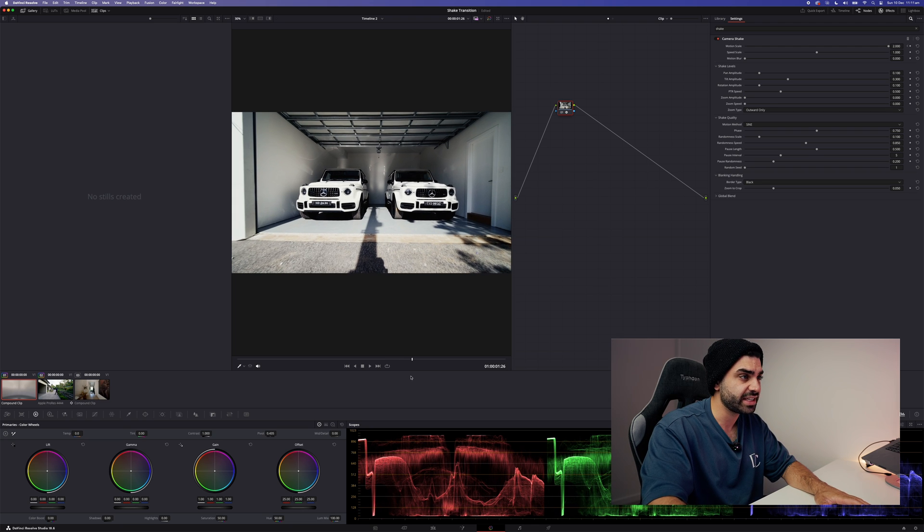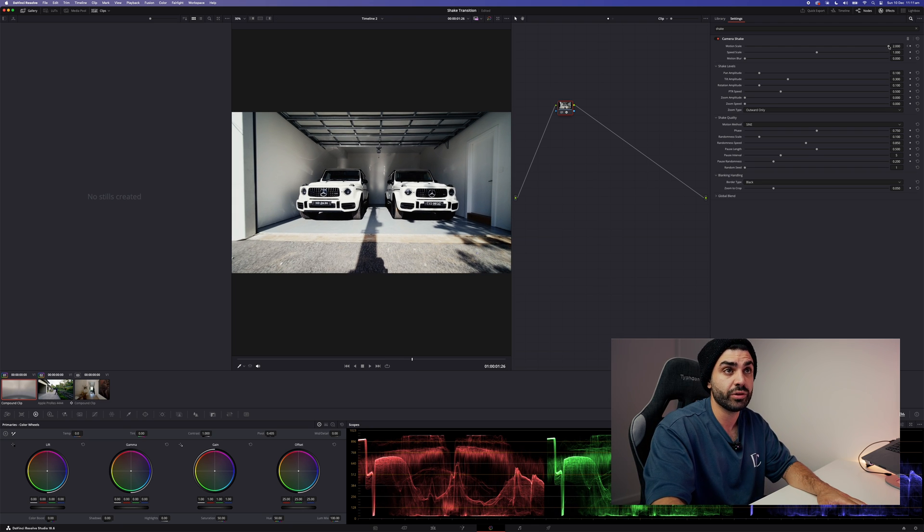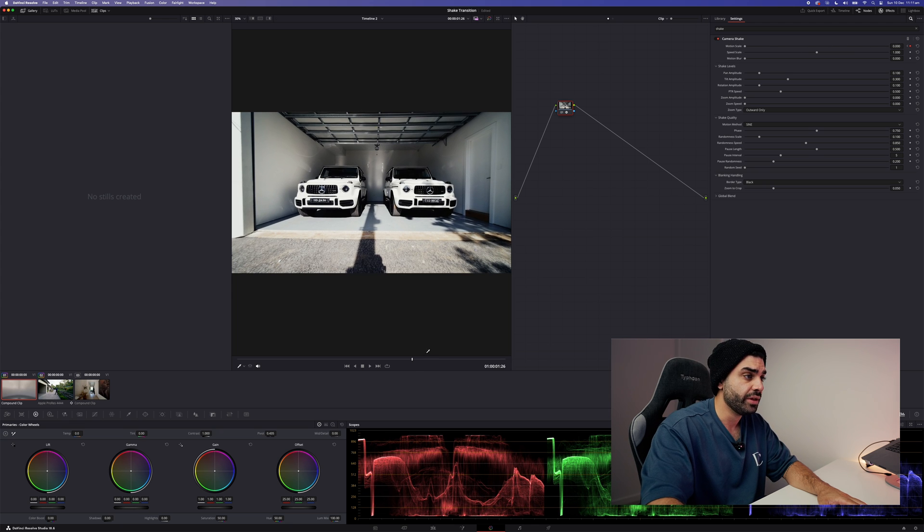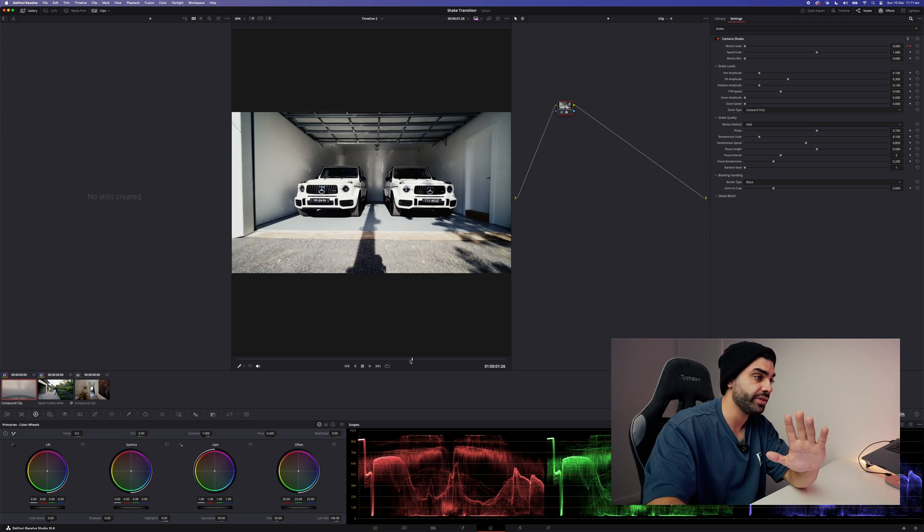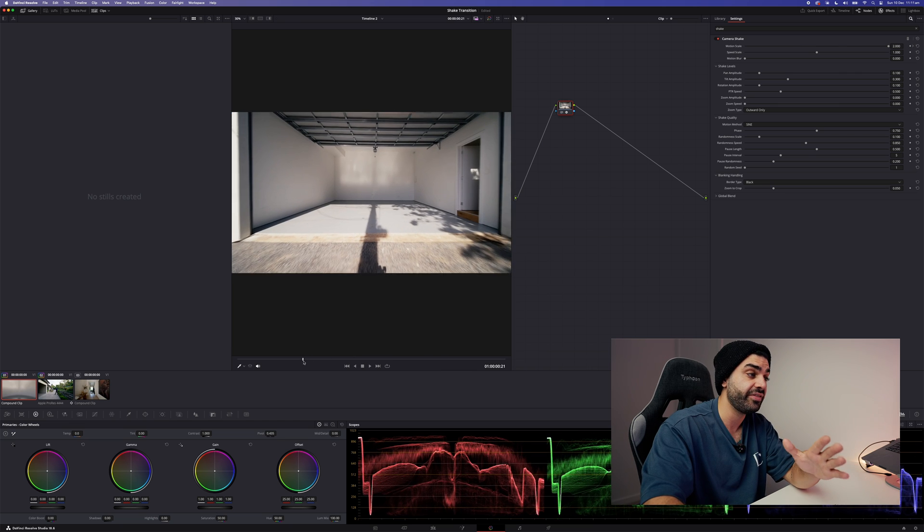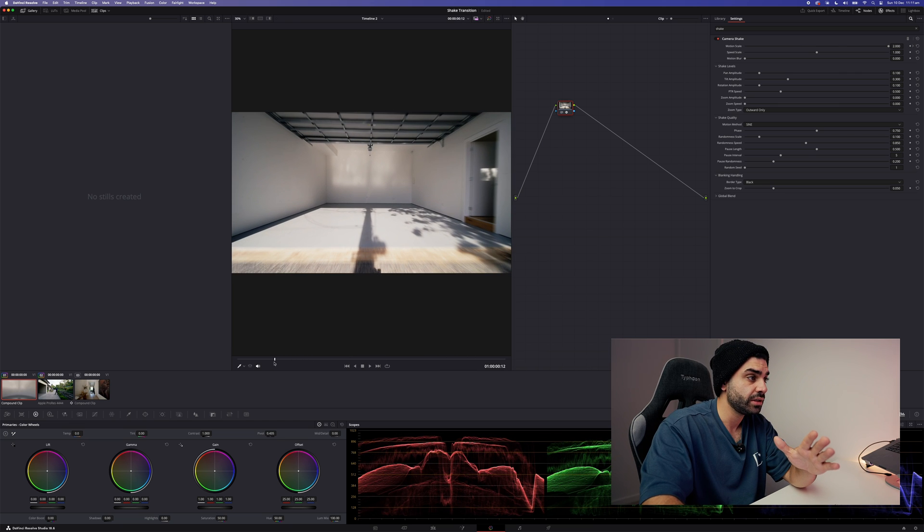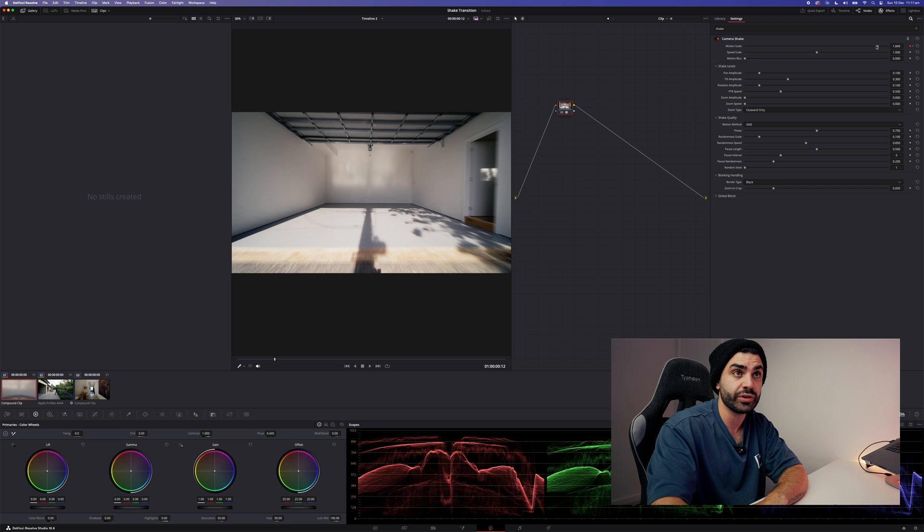So I'm going to say about there and drag the motion scale to zero. Then what you'll need to do is go to the start, or where you would like the effect to start, and also drag motion scale to zero.